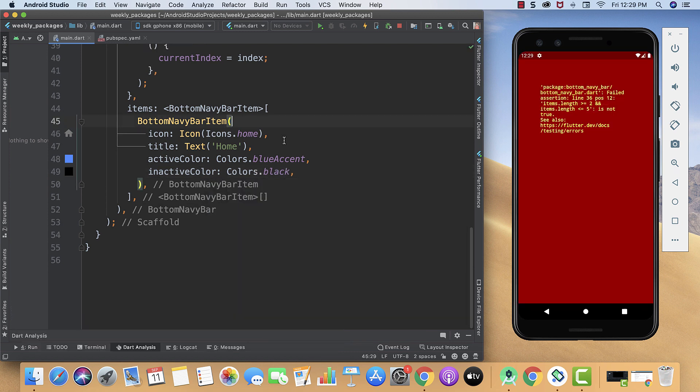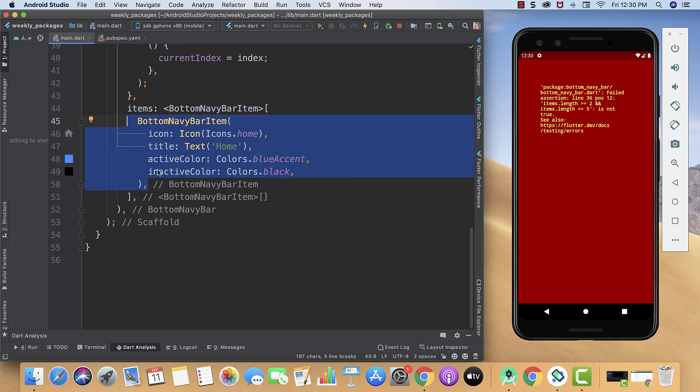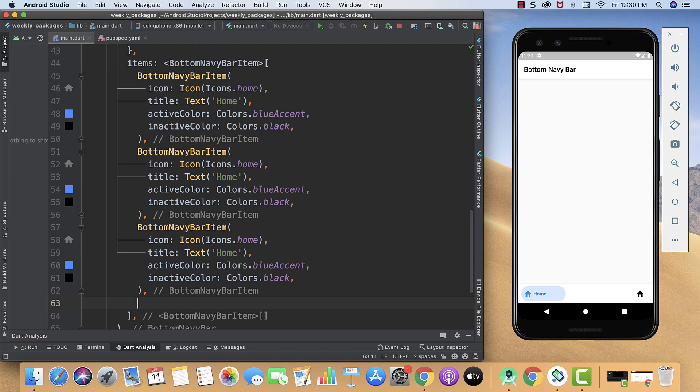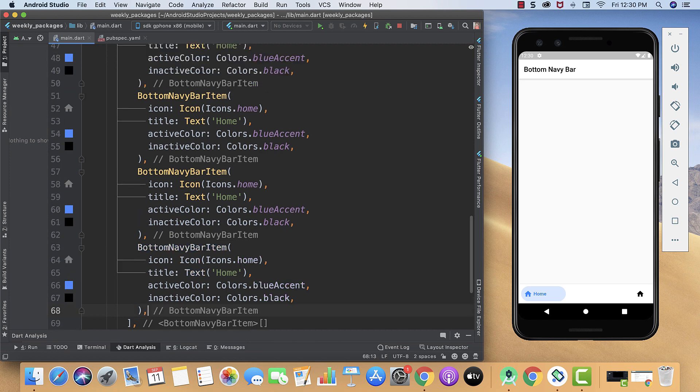If you run it now then you will come across an error because there should be at least two buttons to navigate between, and in our case it's just one. So we will just copy and paste it. Now we will create around four icons, so I will paste it two times more. Now let me quickly change its title and icon.